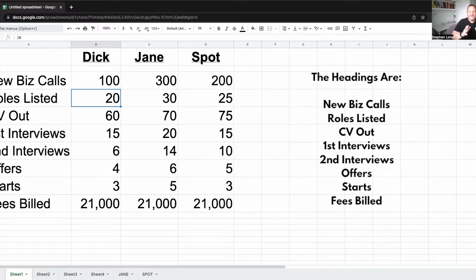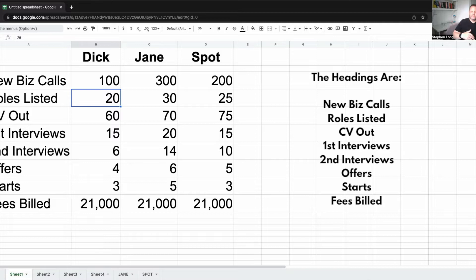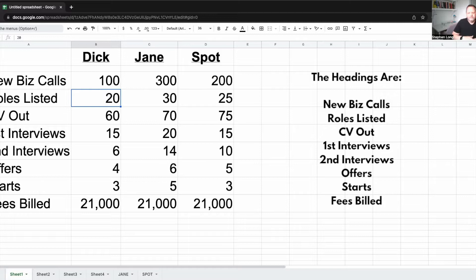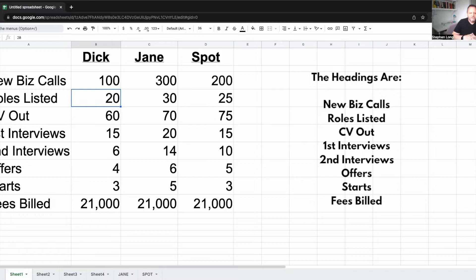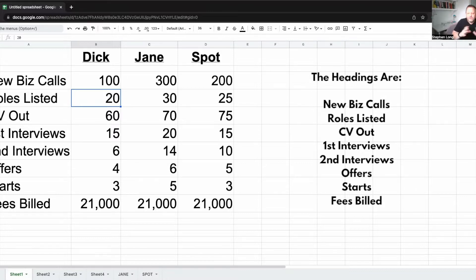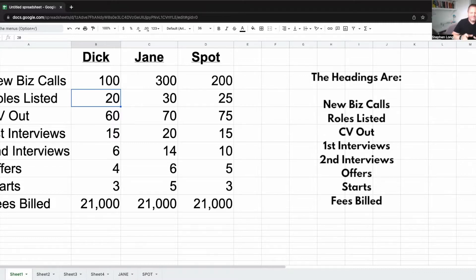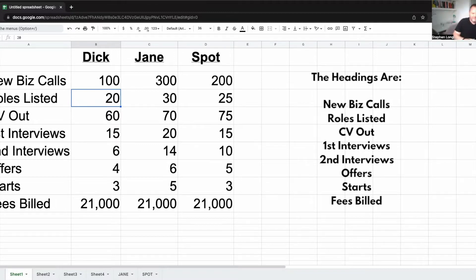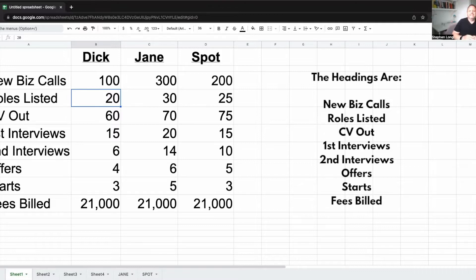So as it is at the moment, we don't know whether to tell Jane to do fewer calls so that she'll make placements at a higher level. We don't know whether everybody should be doing the same number of calls as Spot. We don't know anything from this. And unfortunately, that's what most recruitment firm systems tell you. And it's pretty much useless.